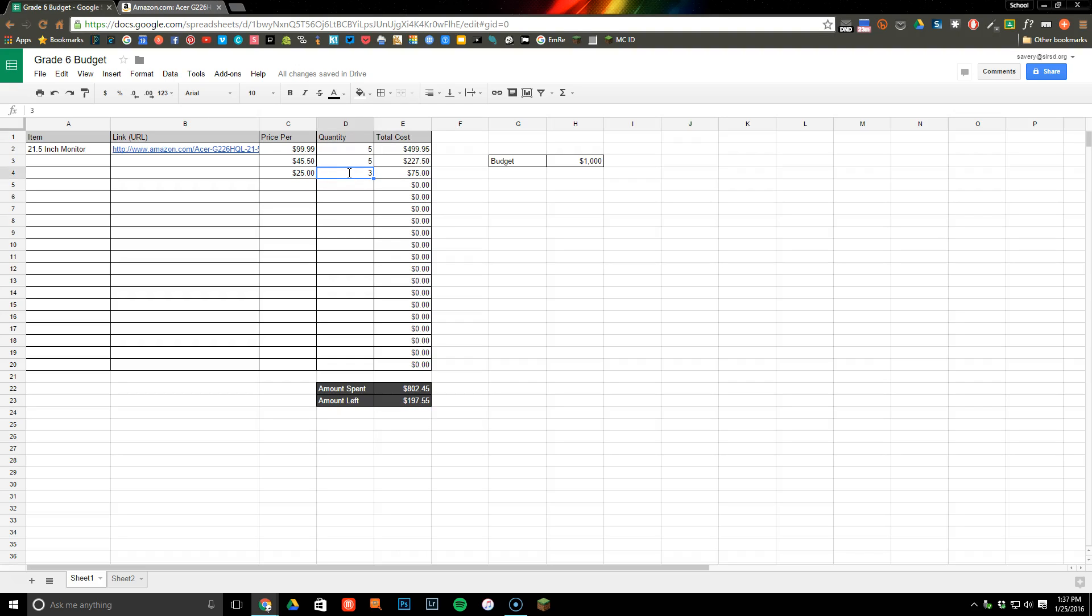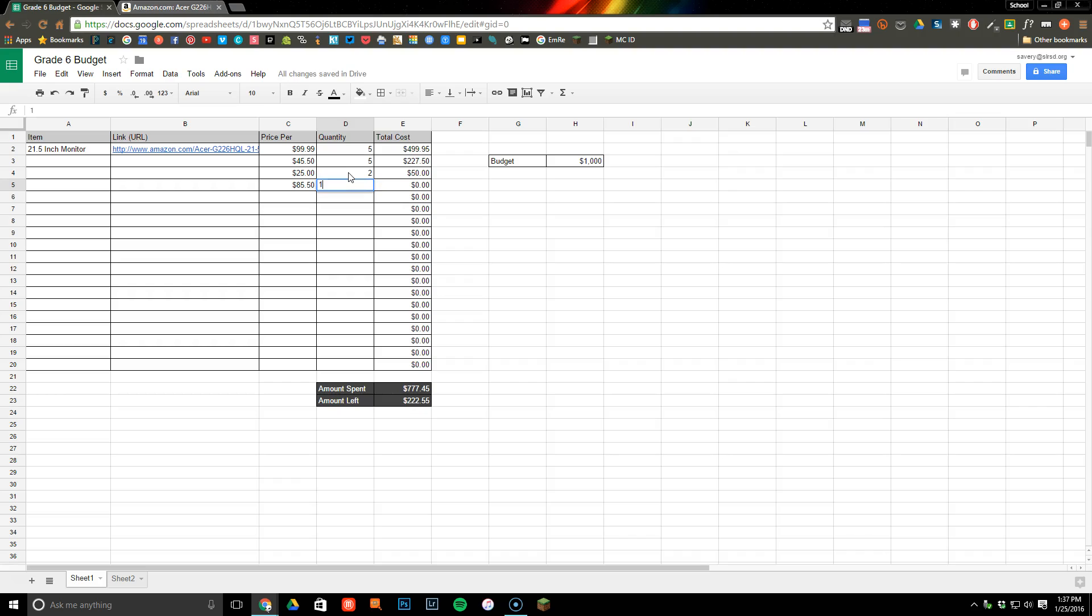As I change something here, you'll notice that went up because I changed the amount. If I add in something new, let's say we add in something that's $85.50 and I buy one of them, it will automatically readjust this every single time that I add something new.